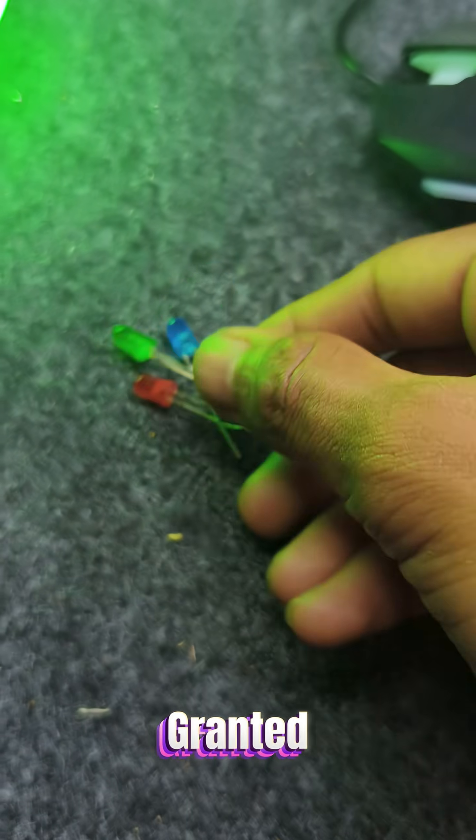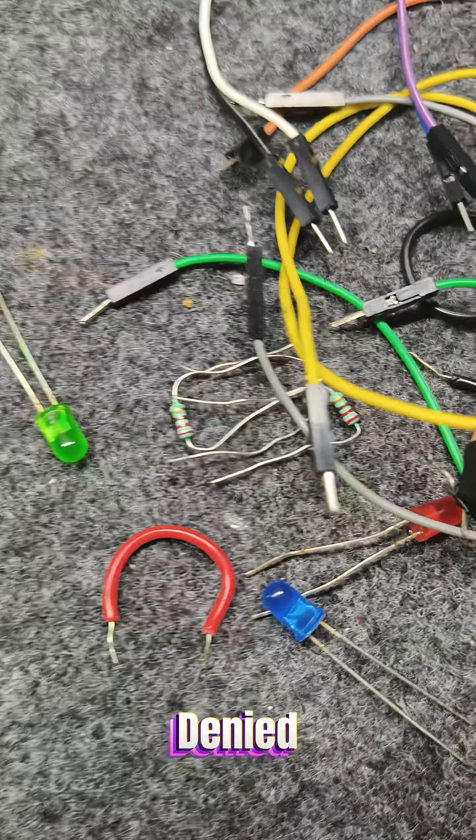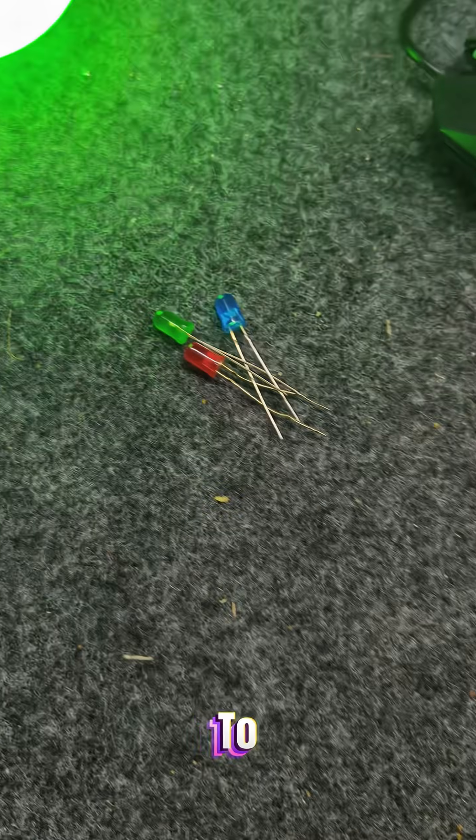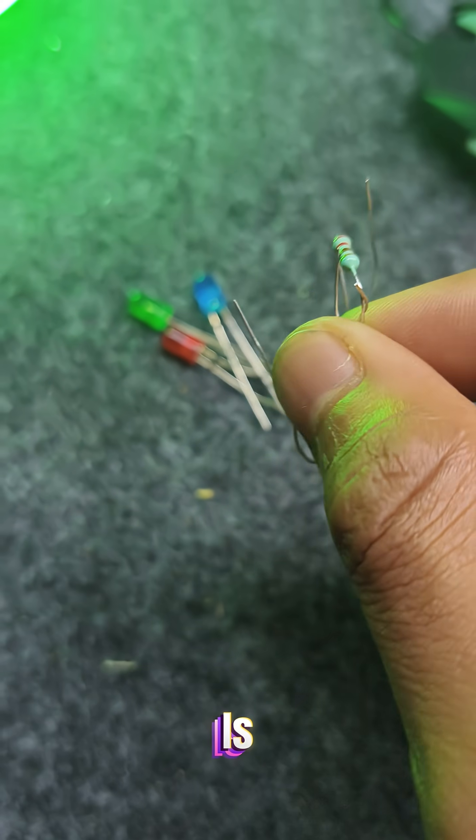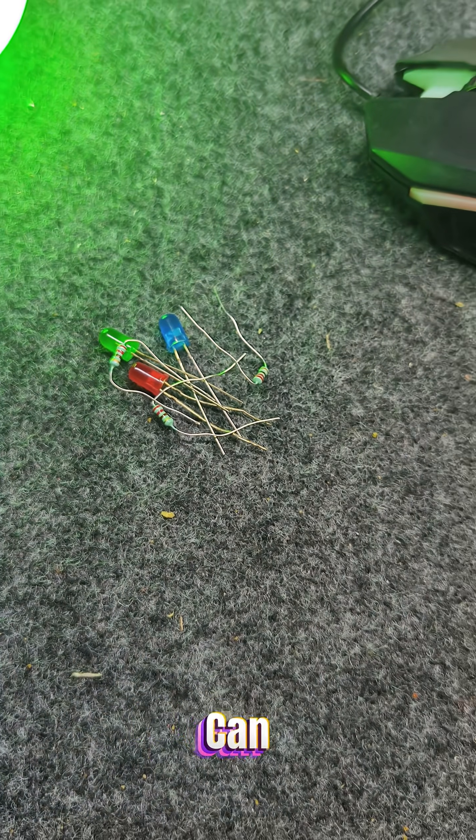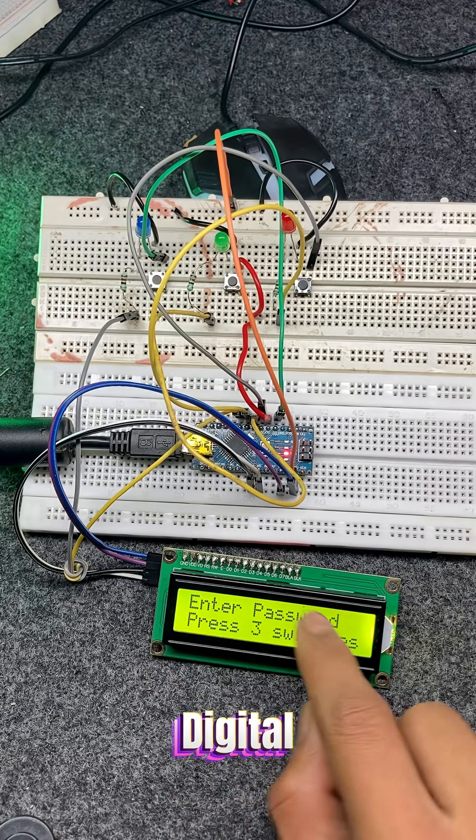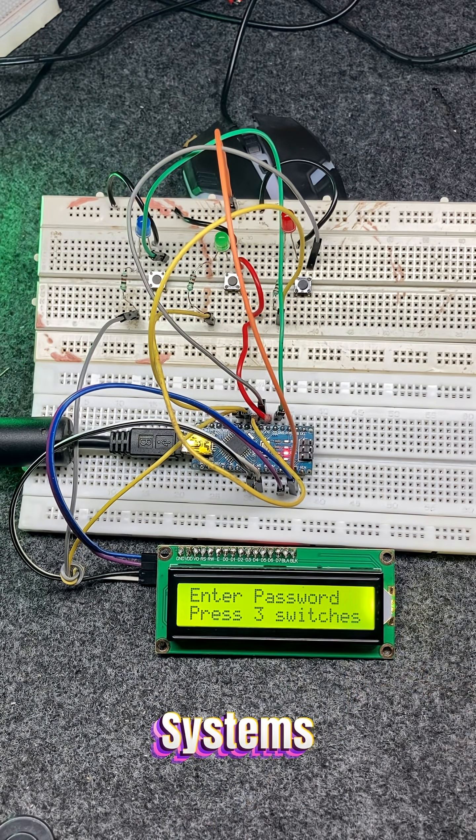Green for access granted, red for access denied, and yellow to show it's waiting for input. This is a basic but smart project that can simulate how digital door locks or security systems work.